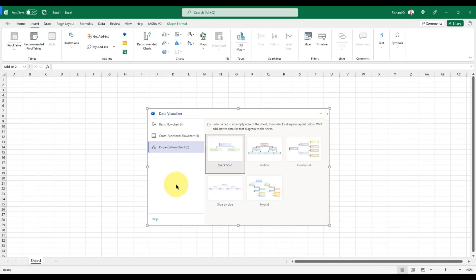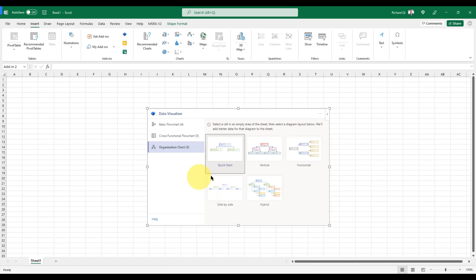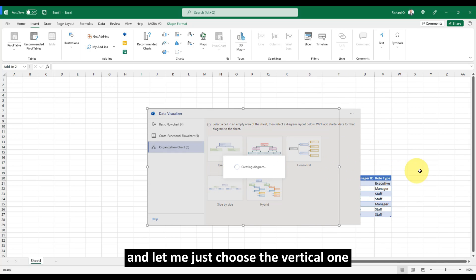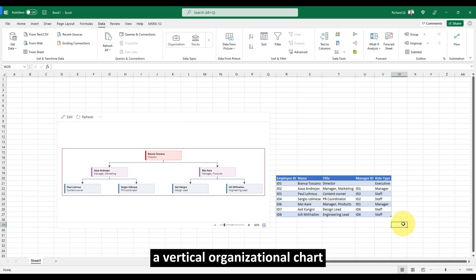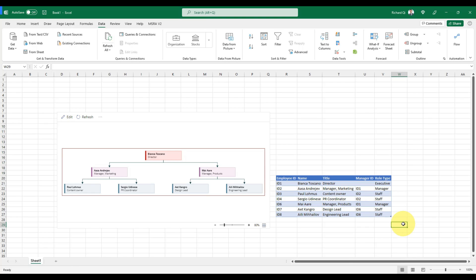For example, let's just quickly create an organizational chart. And let me just choose the vertical one. This quickly creates a vertical organizational chart and gives me the data in Excel for me to add or change.